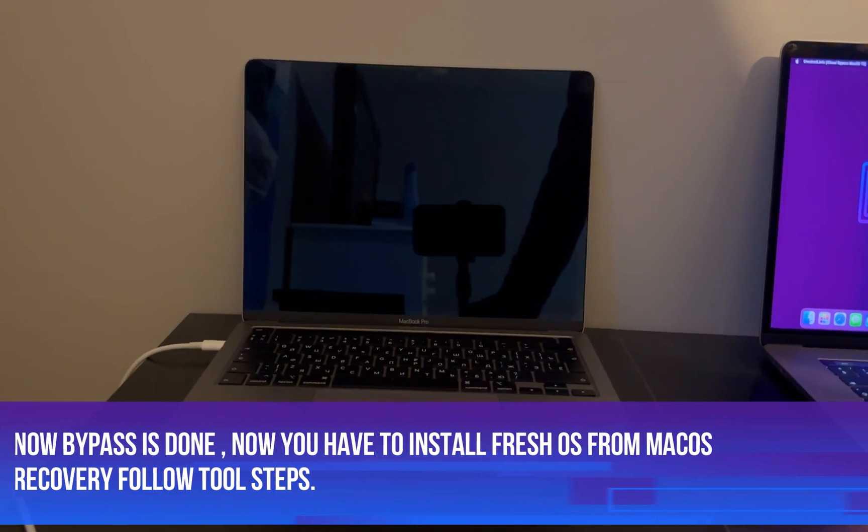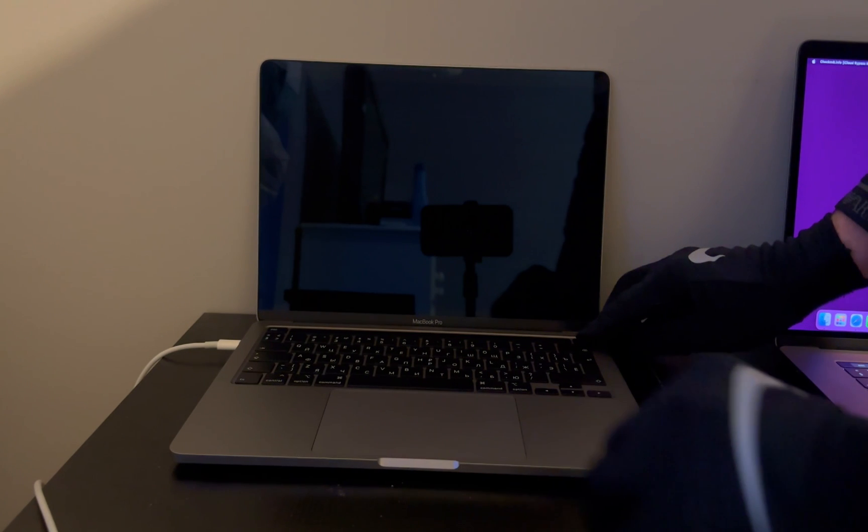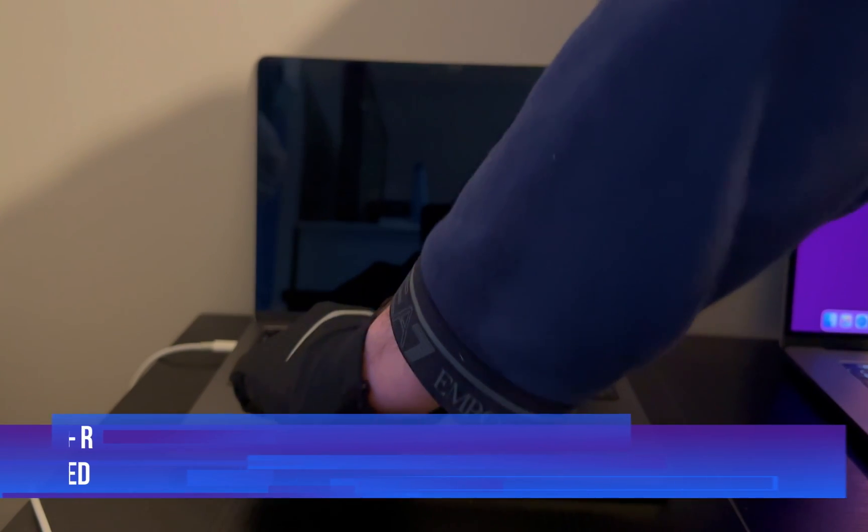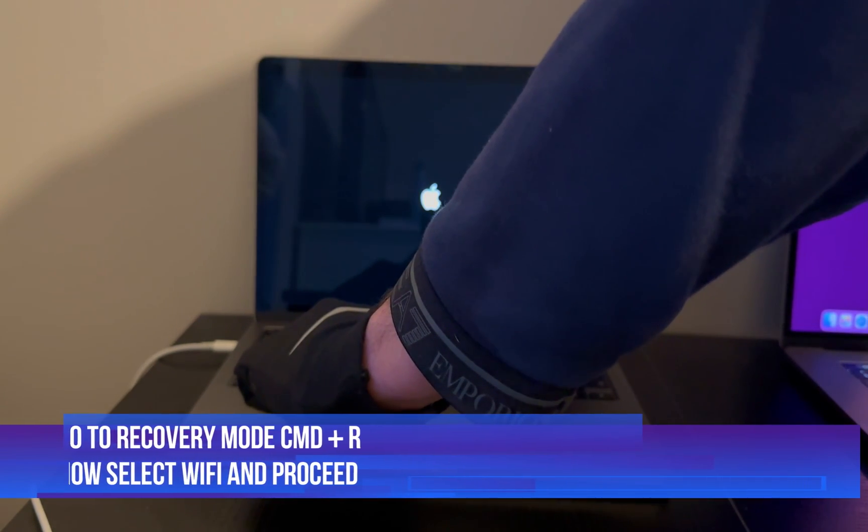You will get the other instruction like how you can install now fresh OS from your recovery mode. You can read out tool instruction or just turn on your Mac and press the Command plus R so that your MacBook will go into the recovery mode so that you can install the fresh OS after that.